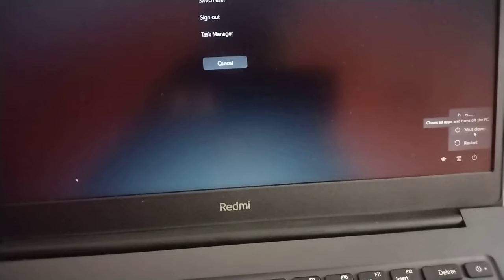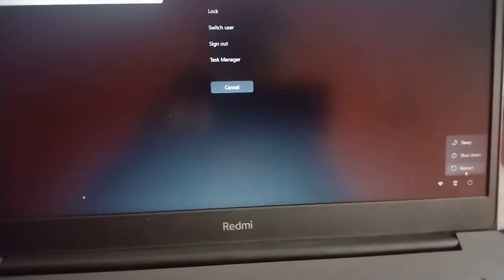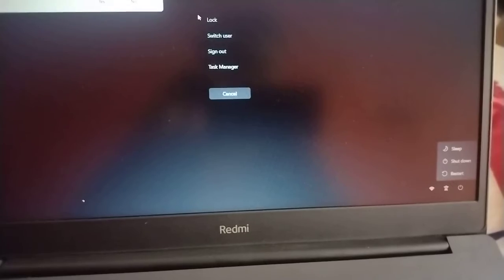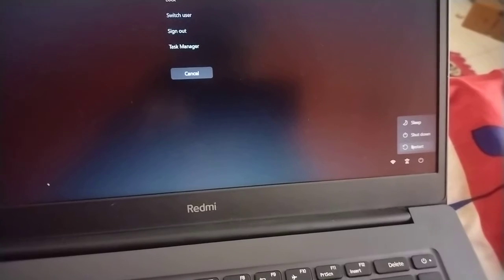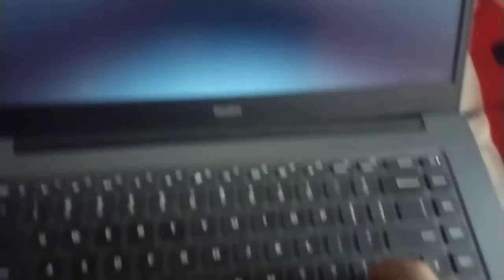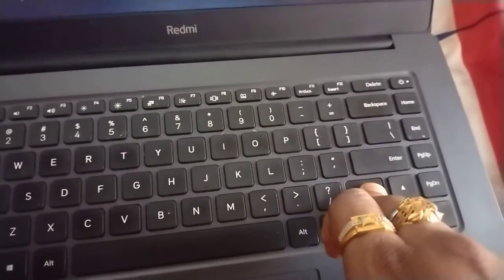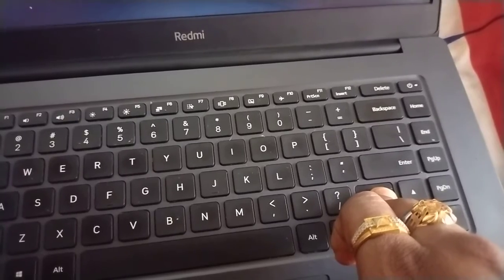I'm going to click on Restart now. The moment I click on Restart, it will restart the computer. We need to wait, and very soon we will have a different window. Keep pressing and holding the Shift key the way I'm doing it until you see a different window appear.